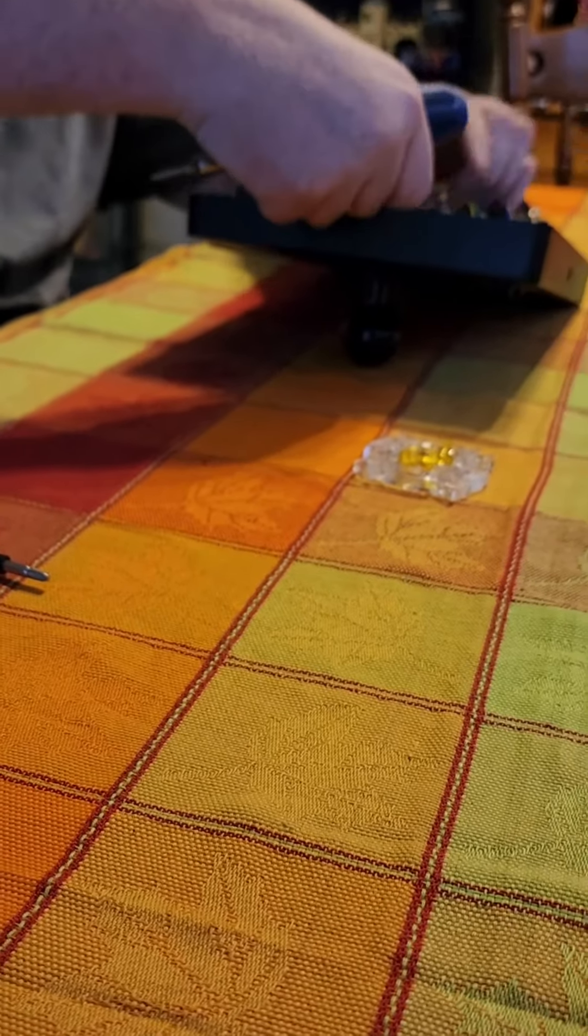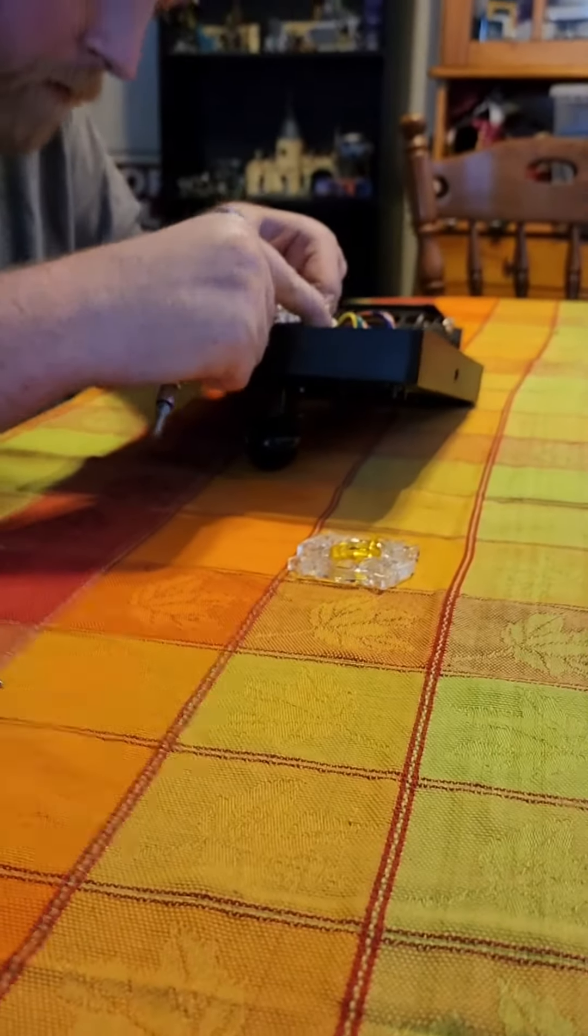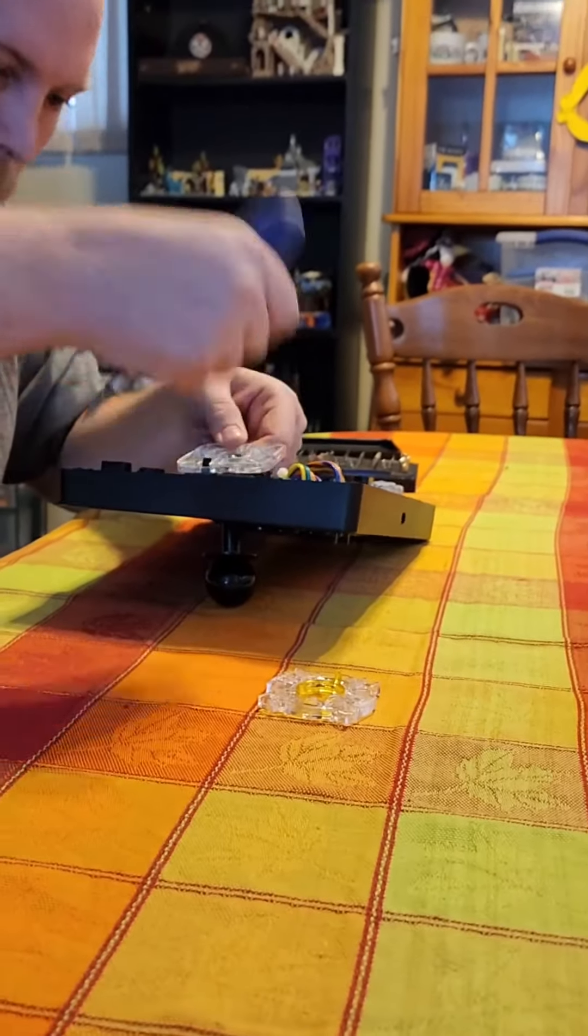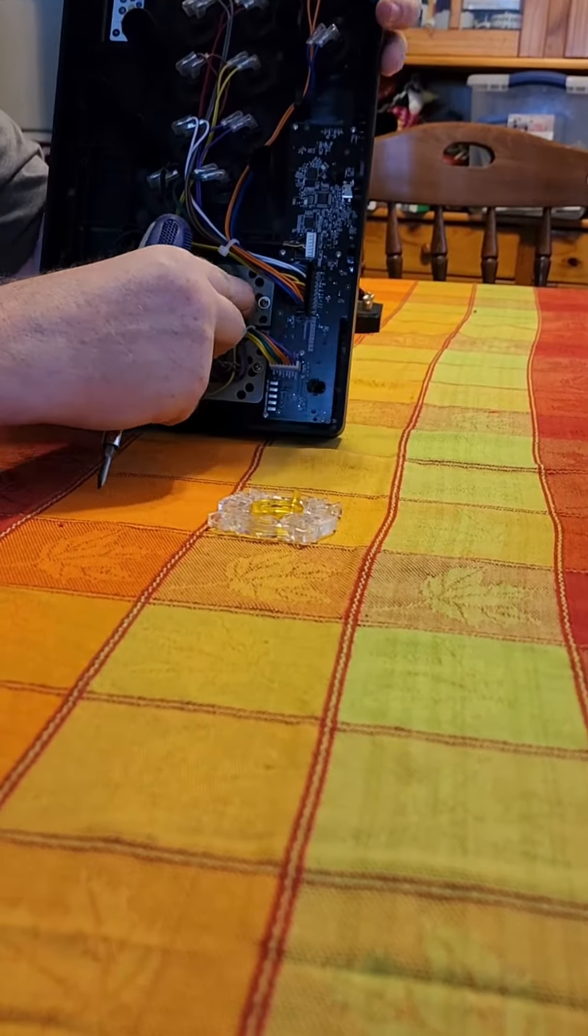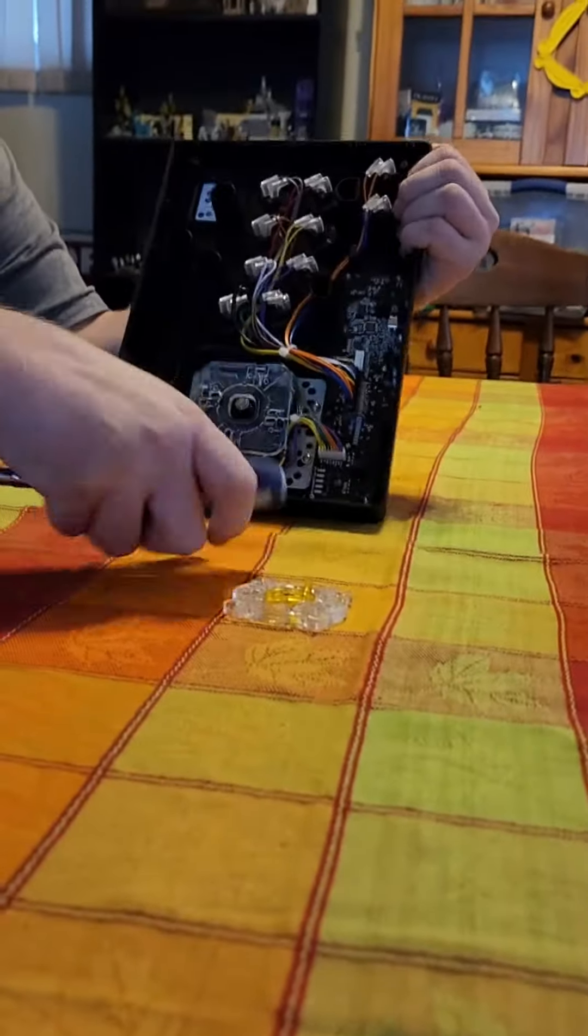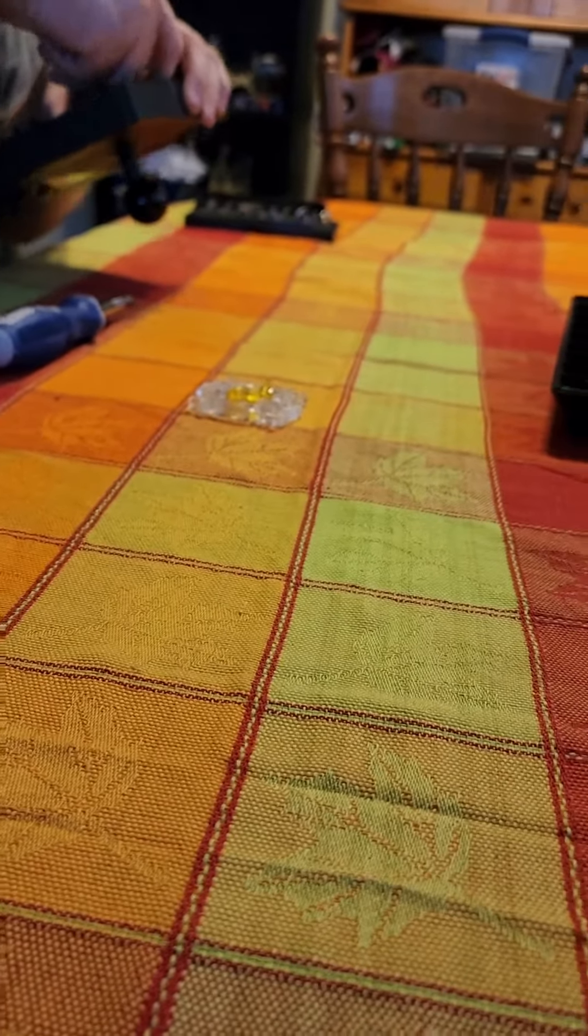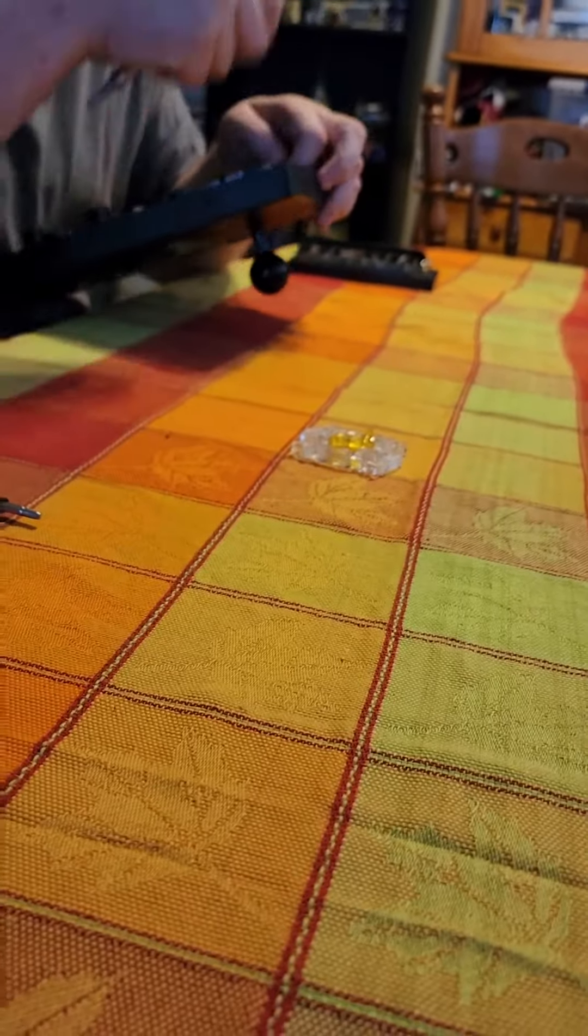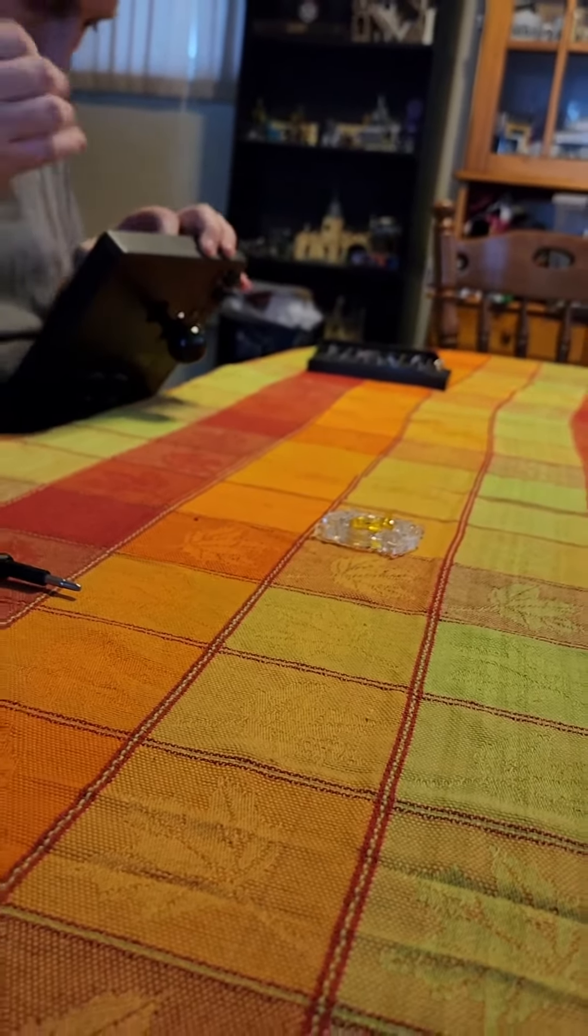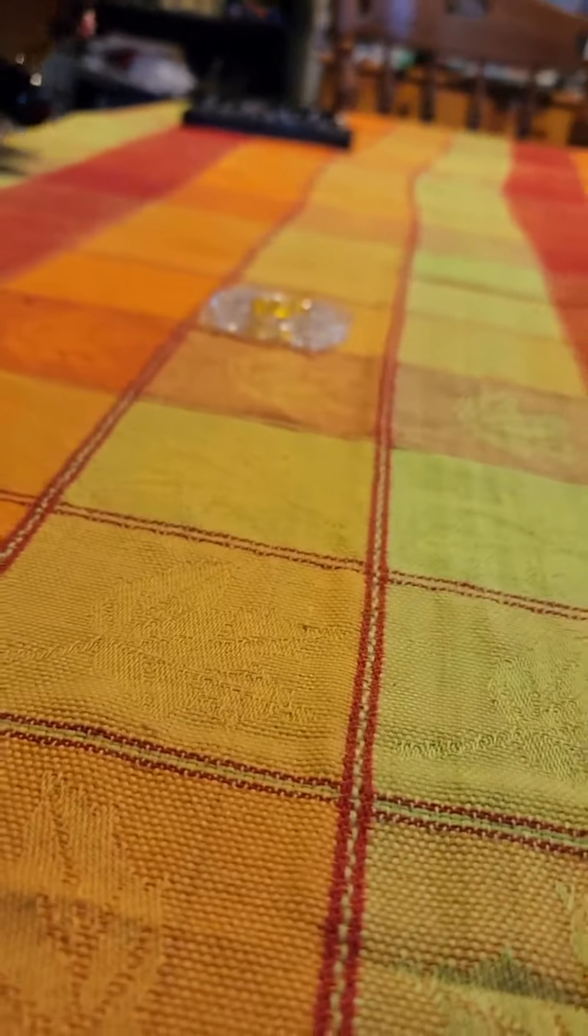Sometimes they're a little bit difficult, don't like to cooperate. Try this troublesome one first. There we go.